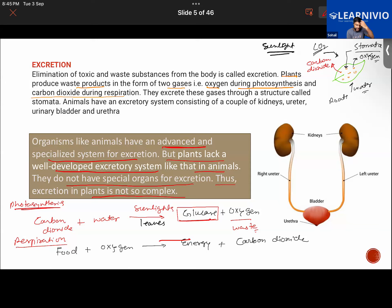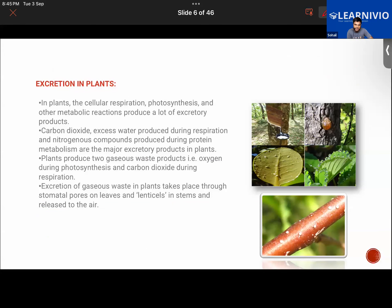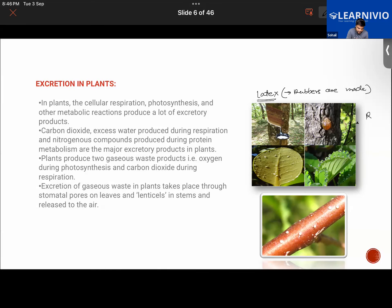There are other waste products produced in the body of plants. You may have seen structures like latex — which is what rubber is made from — if you've visited a forest or national park. Another waste product is resin, which has several uses including preparation of medicines.